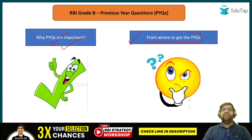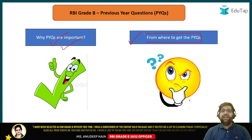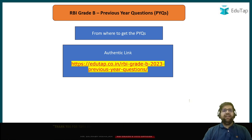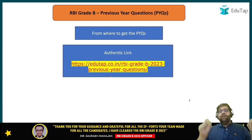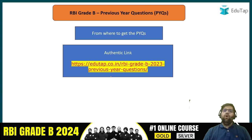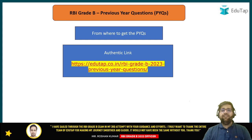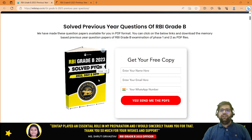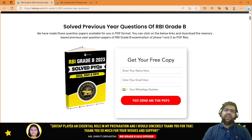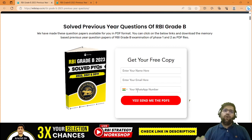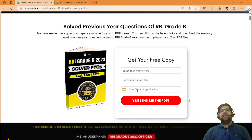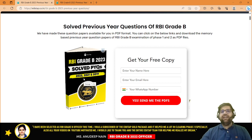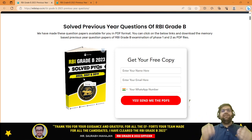I am going to address from where you can get the previous year questions. All you need to do is just click on the link which is right now coming on your screen — the same link is also given in the description of this video. This link will take you to another page wherein we have uploaded all the previous year questions from 2019 onwards. You just need to type in your name, email ID, and WhatsApp number, and you will directly get the PDF of all previous year questions starting from 2019 onwards in your WhatsApp or Gmail inbox. You will get 2023 as well — that recently conducted exam — and previous year questions of this year will be uploaded in a week or so.